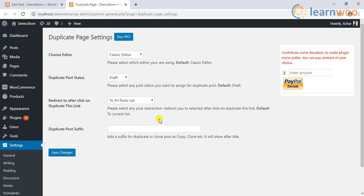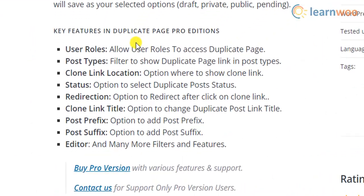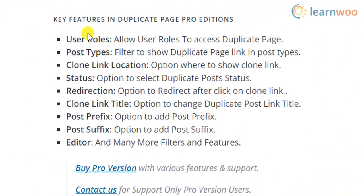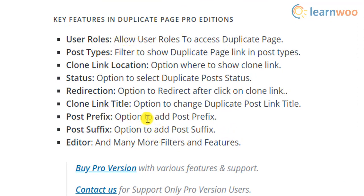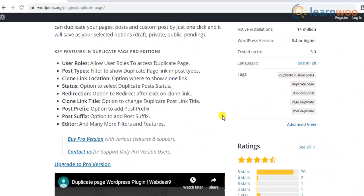The plugin also comes in pro version that allows you to duplicate pages and restrict only certain users to access the duplicated copies, changing the title of the duplicated page, post prefix, post suffix, and several other filters.